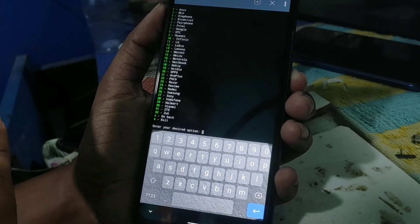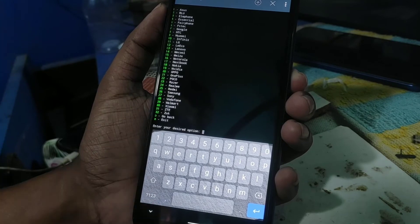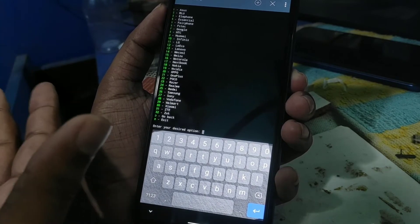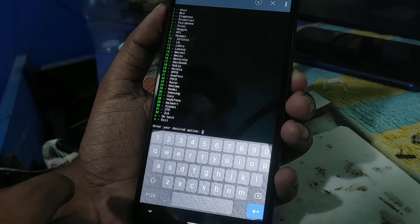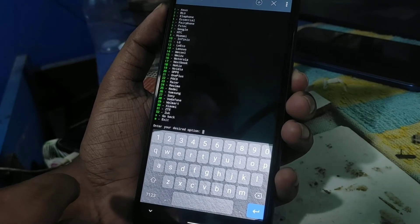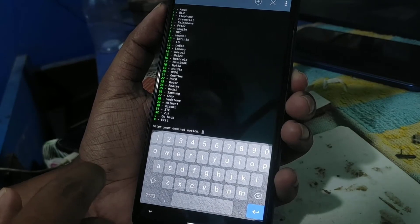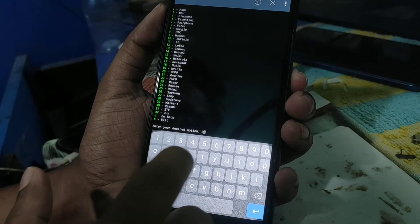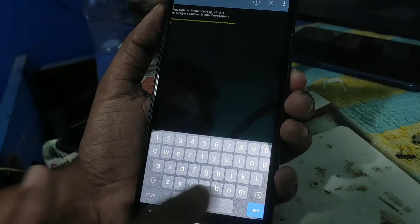If your brand is Xiaomi, click on Xiaomi; if your brand is different, choose the appropriate one. You can see Xiaomi is number 30, so type '30' and hit enter.